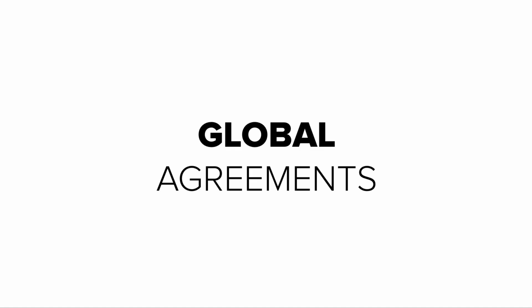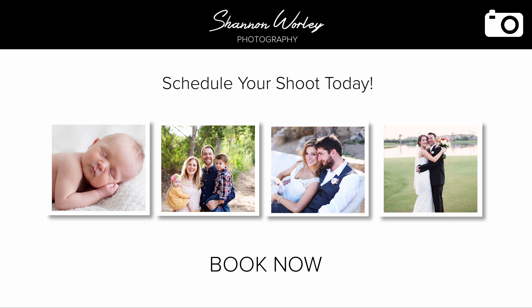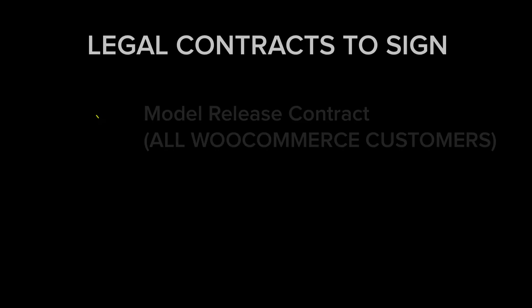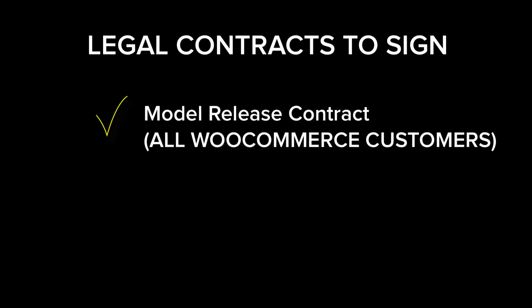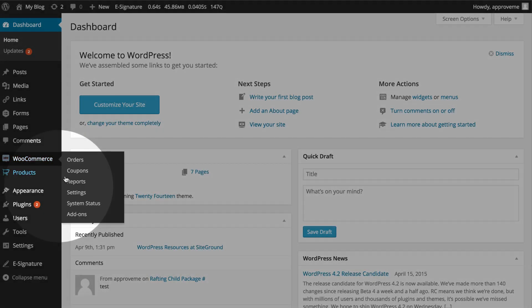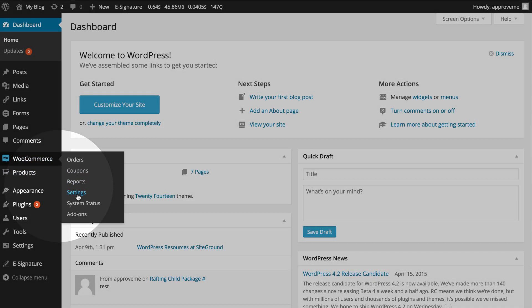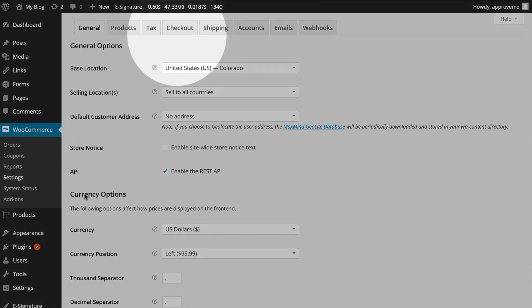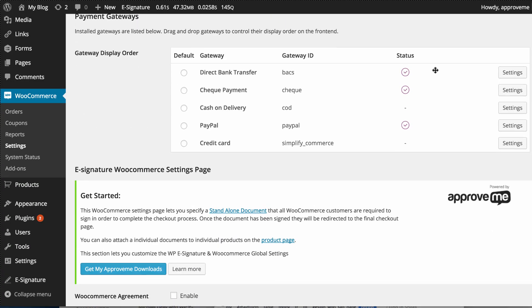The second option is to set a global contract or global agreement for our entire e-commerce store. If we're a professional photographer that sells photo packages, we'll most likely need all of our customers to sign a model release form before they book their shoot. You can easily select a global contract or model release form from your WooCommerce main checkout options page found under the WooCommerce checkout settings tab.